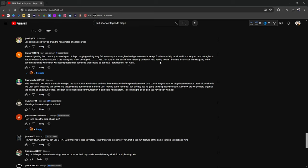Also, having to win one battle is so crazy. There's going to be so many times where that's not going to be possible for someone. That should be, at best, they participated, not won. This release is dead or alive. Devs are not listening to the community. You have to address the time issues before you release new, time-consuming content. That's true. We've talked about this ad nauseum. There's so much to do in Raid. It's time-consuming as shit.